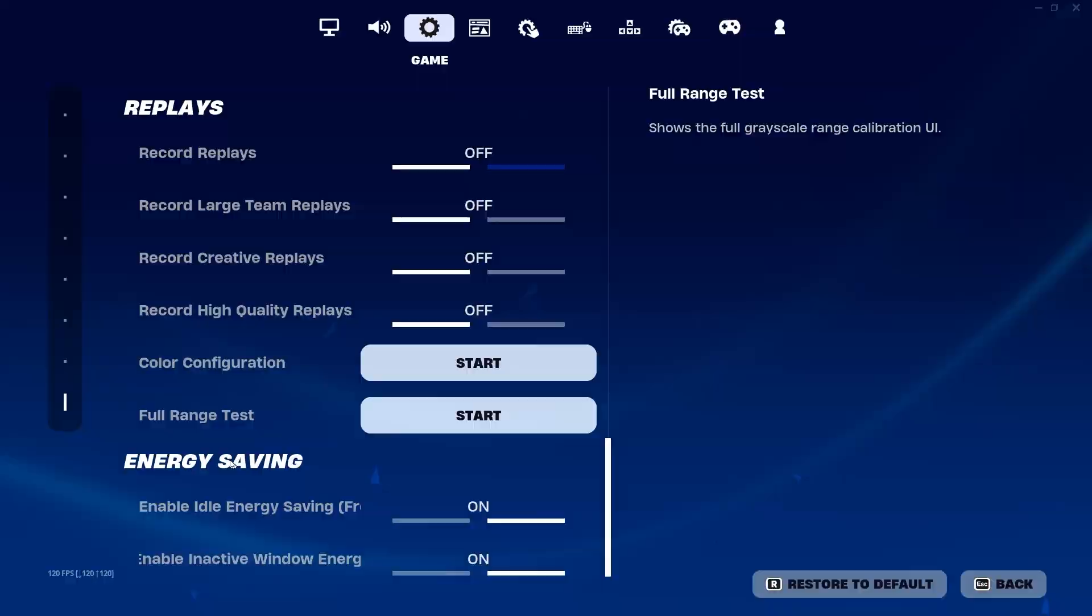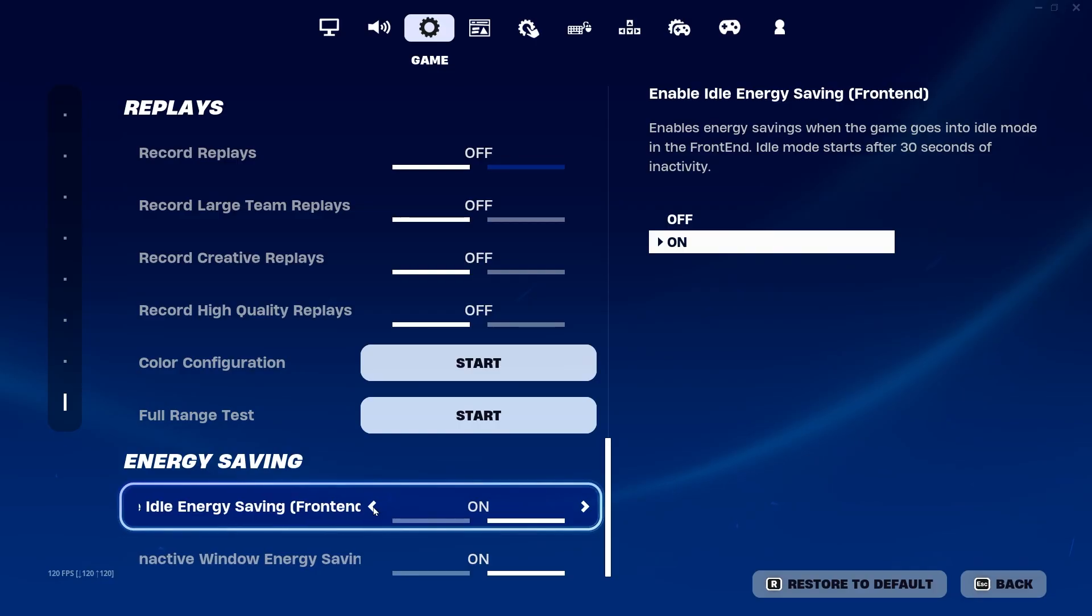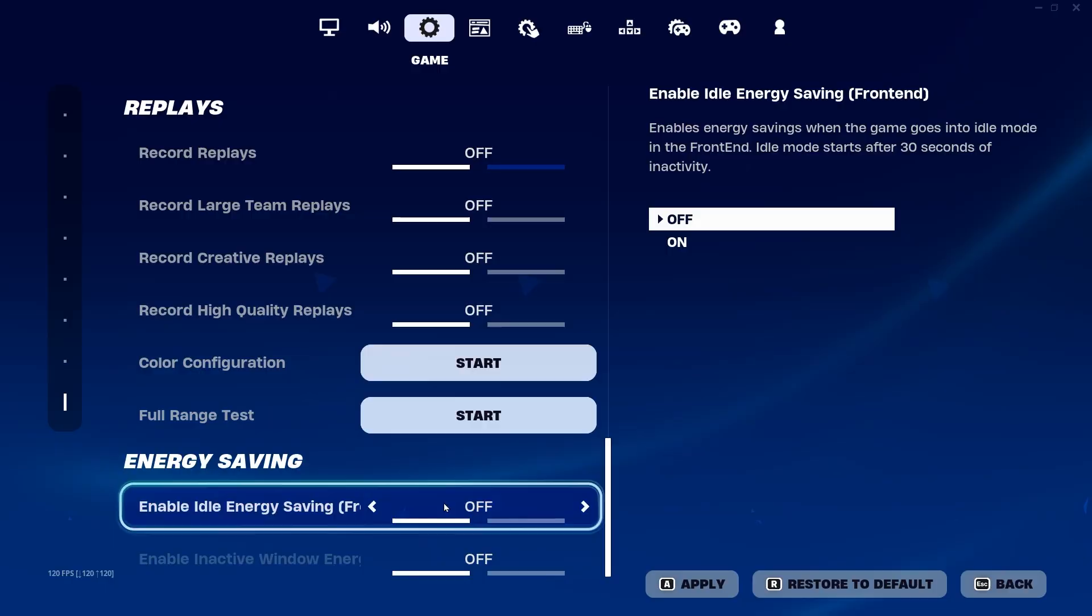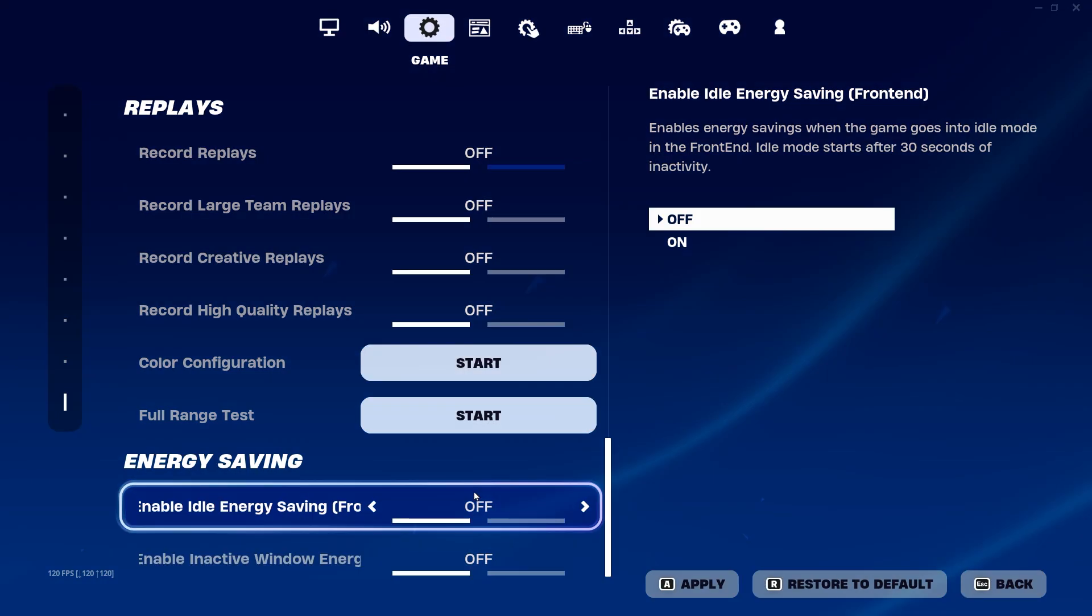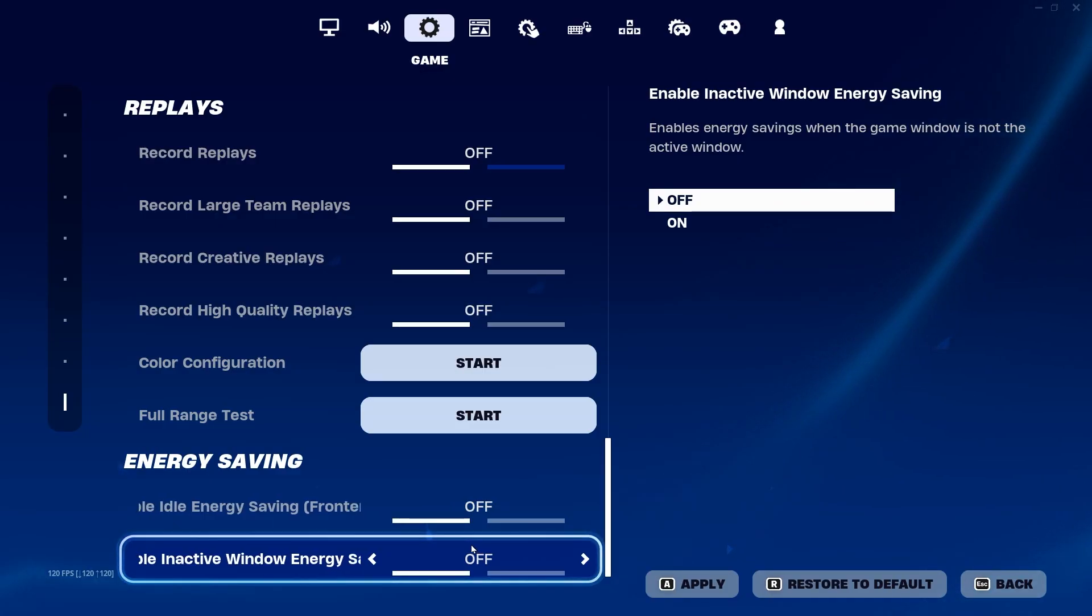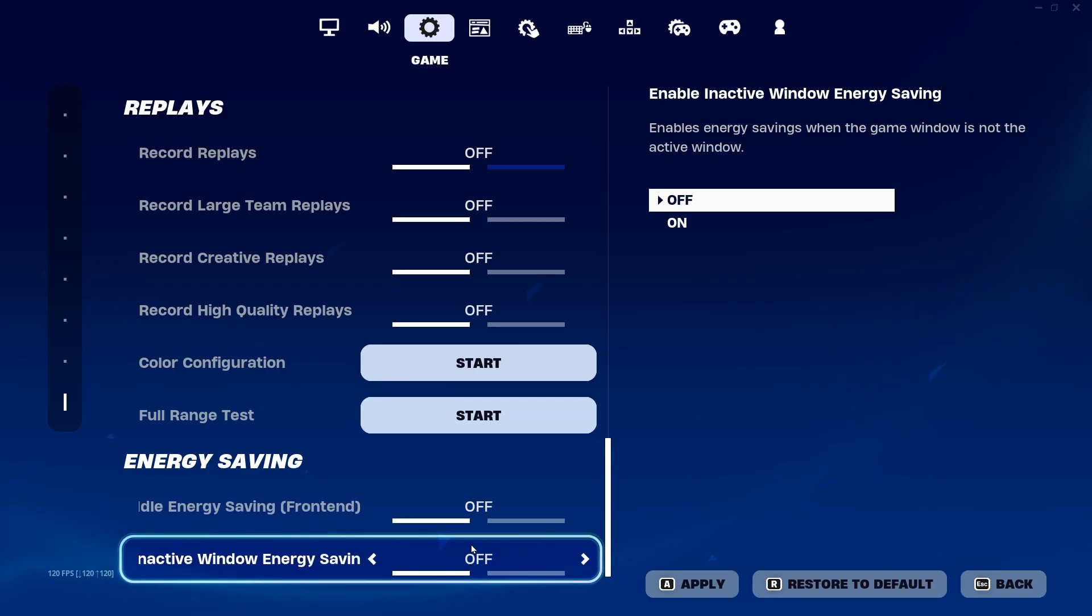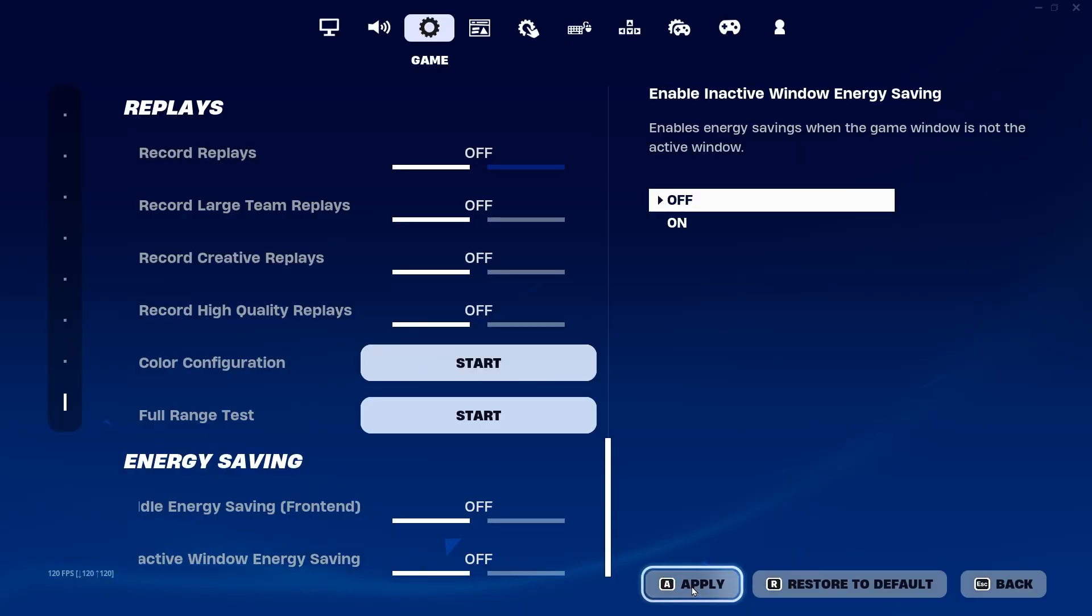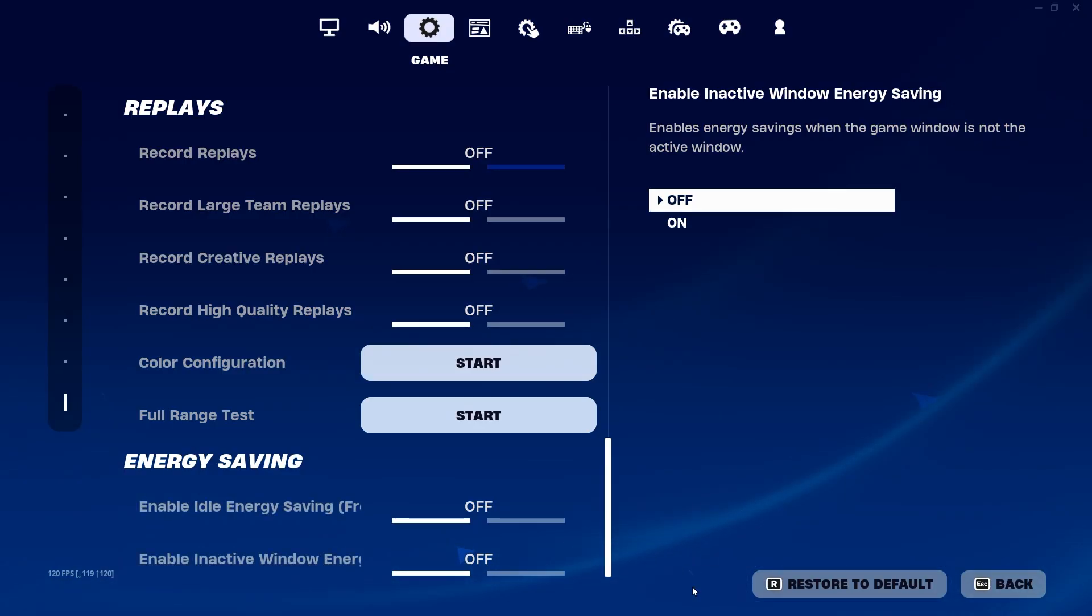After that, here is the Energy Saving. This is a new setting by Fortnite for saving the power of your computer. Therefore, make sure to turn off these settings for having the maximum performance out of your PC while you're playing Fortnite. Now hit Apply and save all the settings.